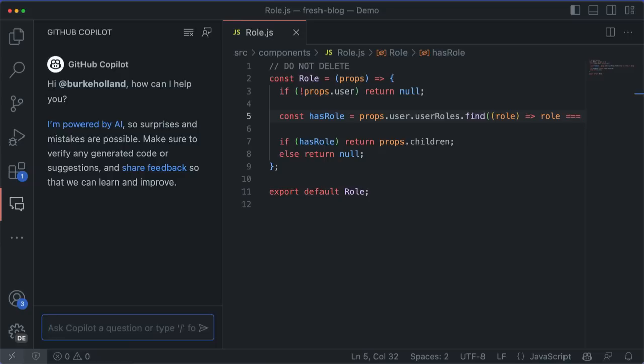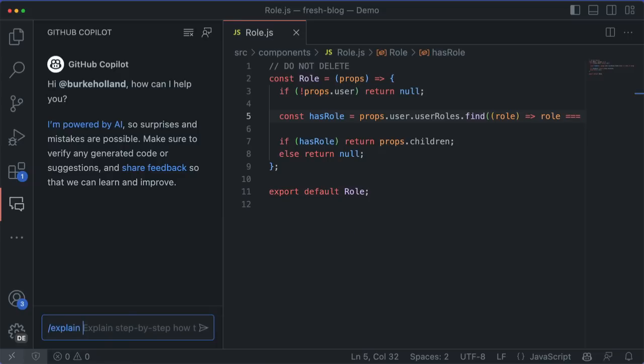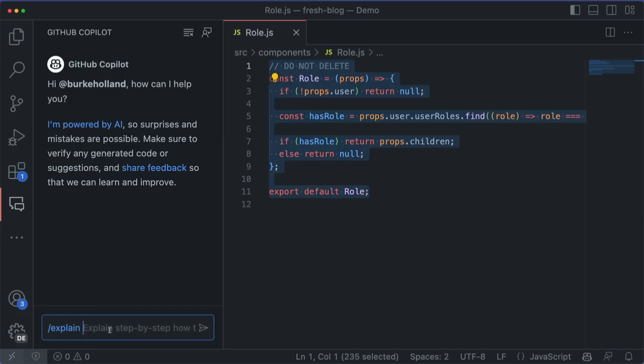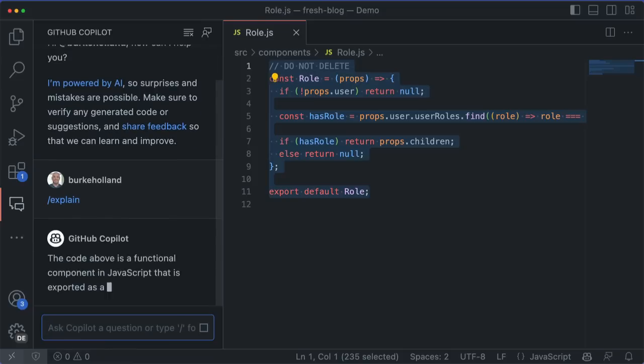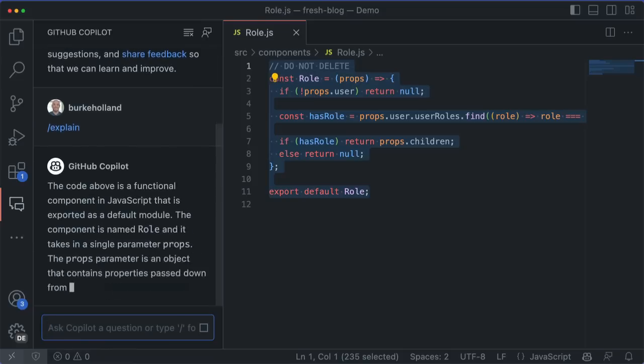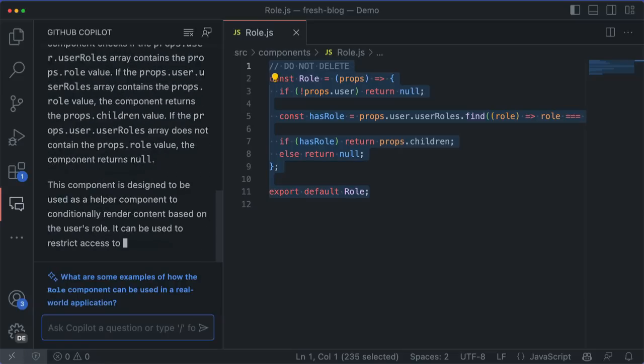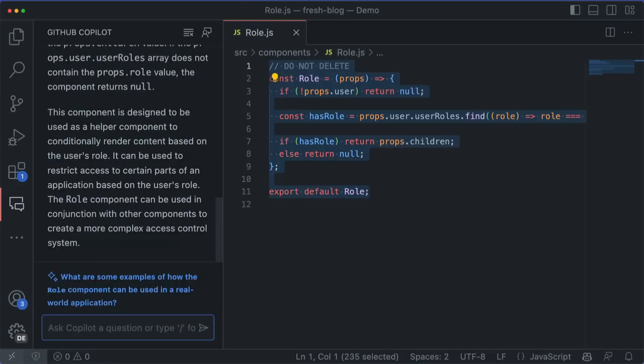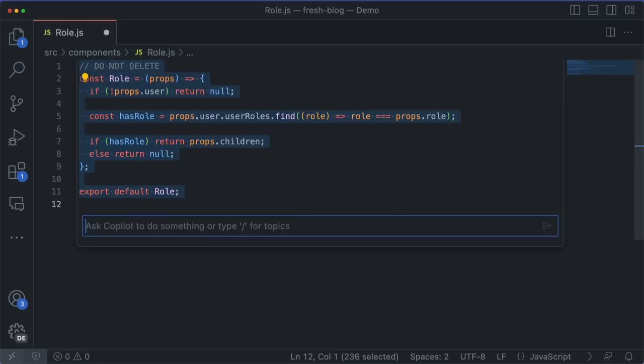And there are other slash commands in here as well. The /explain command is super handy when you come across some code that you've never seen before, or you have zero memory of writing. Like when you get assigned an issue on an app that you haven't touched in ages, or if you're just starting out in a new language. The /explain command will tell you what the code is doing. In this case, this is a React component that conditionally displays content if a user is logged in. That's good to know.